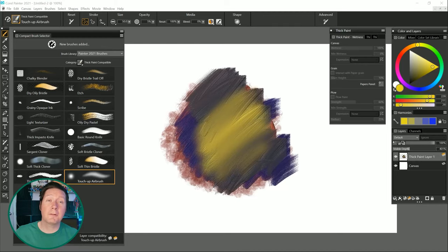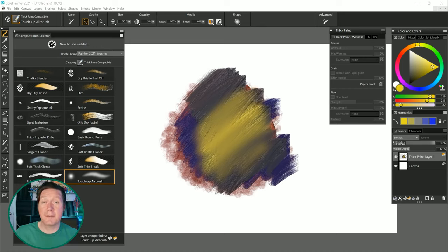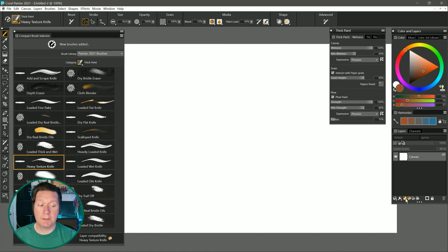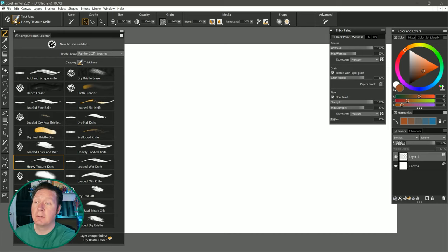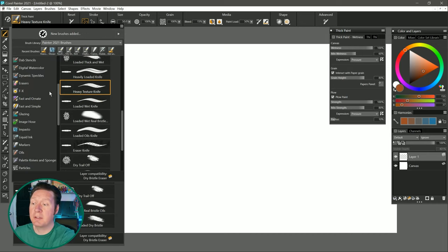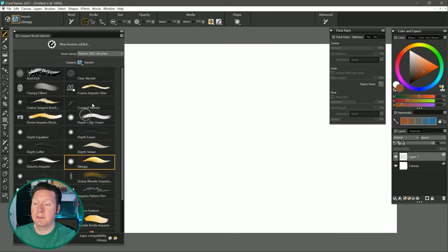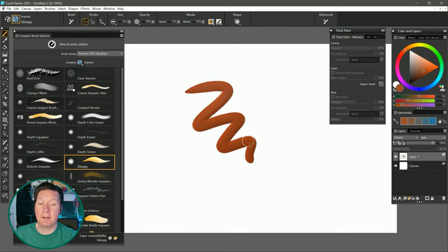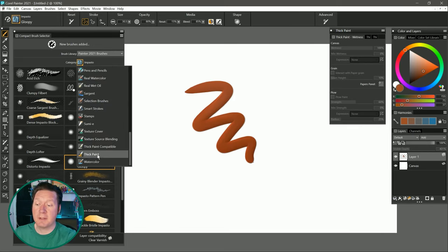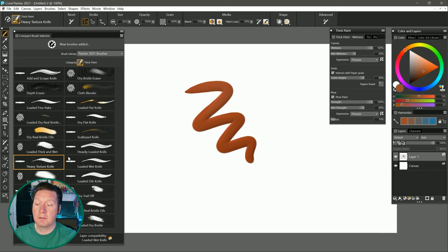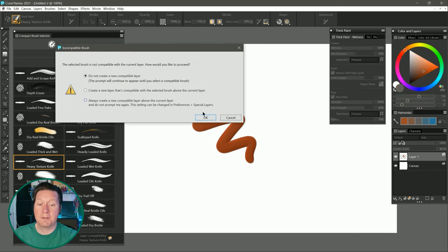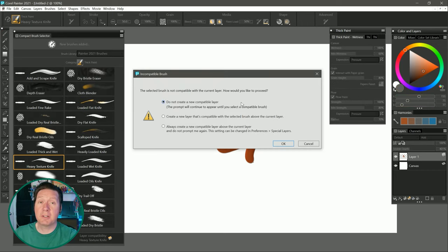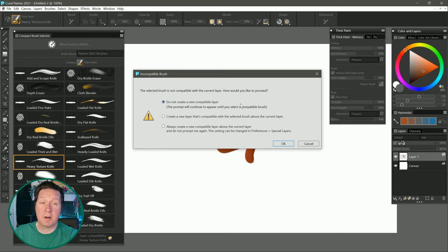But essentially what's happened here is that the depth functionality of thick paint and impasto have been combined in a sense. However, while enabling impasto allows you to interact with the color and depth of a thick paint layer, you cannot use thick paint brushes to interact with impasto on a default layer. To show you what I mean, I'll create a default layer. I'll select an impasto brush that is called Gloopy. And if I paint with that, I can create some gloopy paint. Then if I select a thick paint brush, let's say Heavy Texture Knife, and I try to paint on that layer, then I get this warning message that says the thick paint brush is not compatible with the impasto layer.